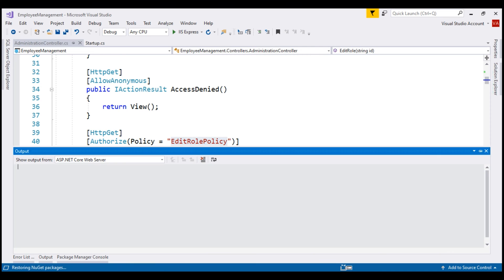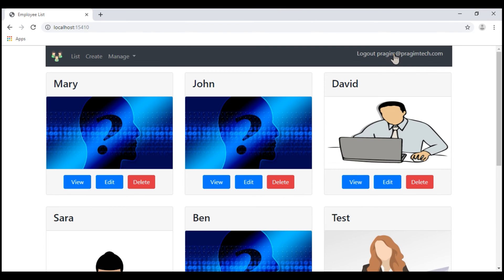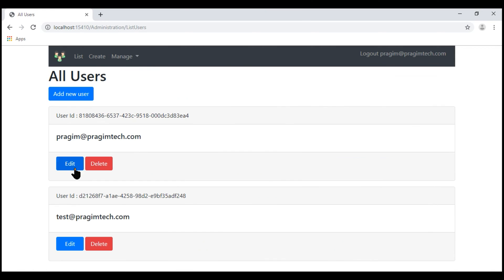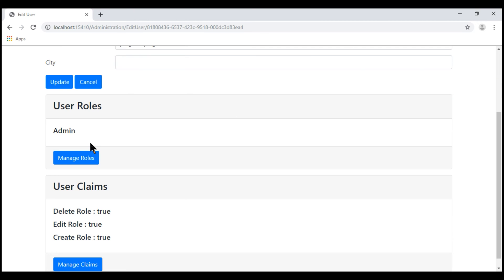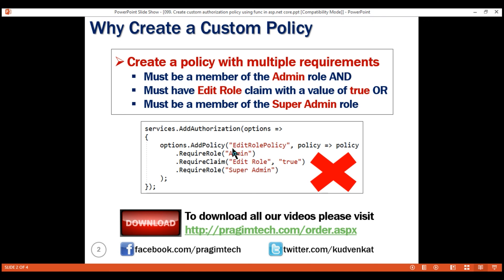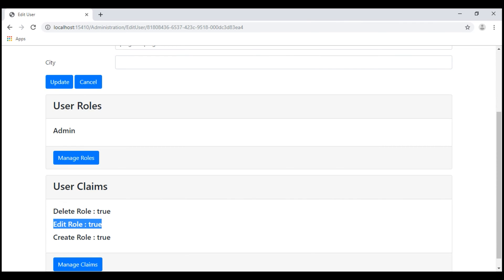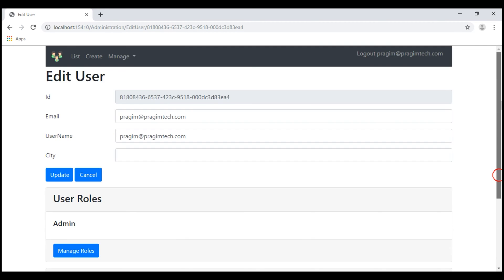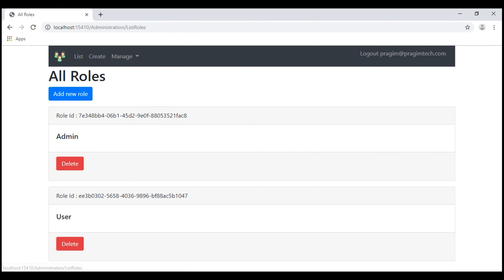Let's run our project and take a look. We are logged in using the username Prajeem at PrajeemTech.com. If we take a look at this user's roles and claims, notice this user is in the admin role and he also has the edit role claim with a value of true. This means this user has only satisfied the first two requirements. He did not satisfy the third requirement of being a member of the super admin role. At the moment, within our system, we don't have the super admin role at all. Let's navigate to the list roles page. Notice we don't see the edit button anymore, because this logged in user did not satisfy the edit role policy.